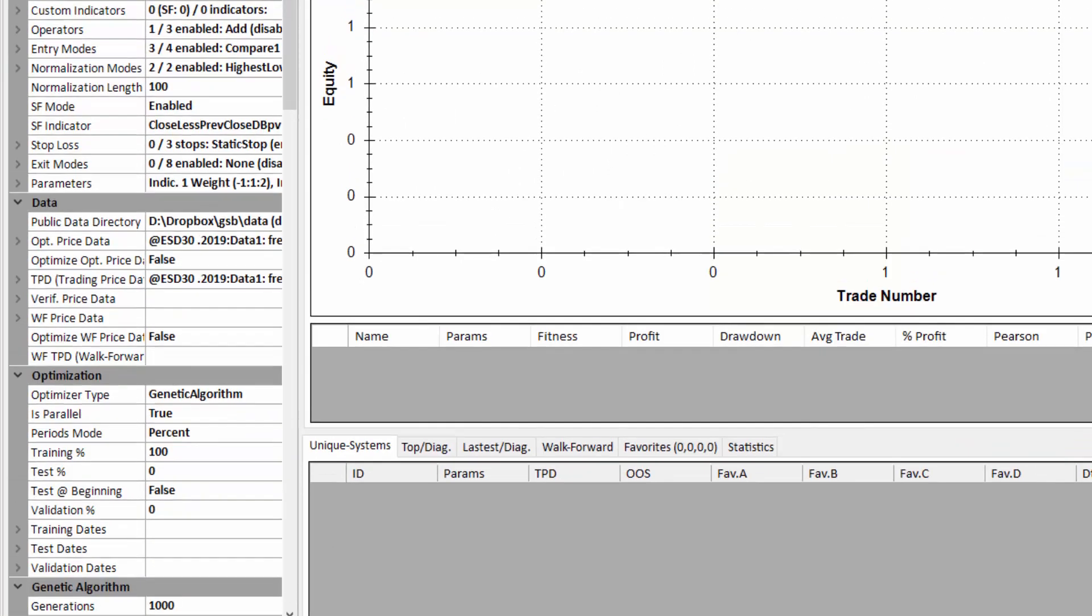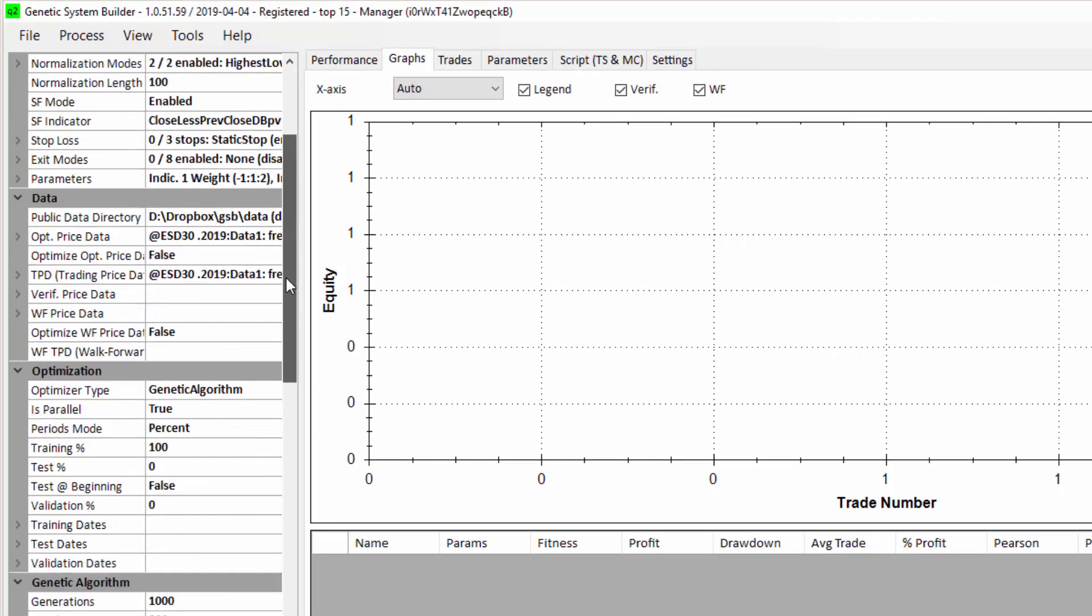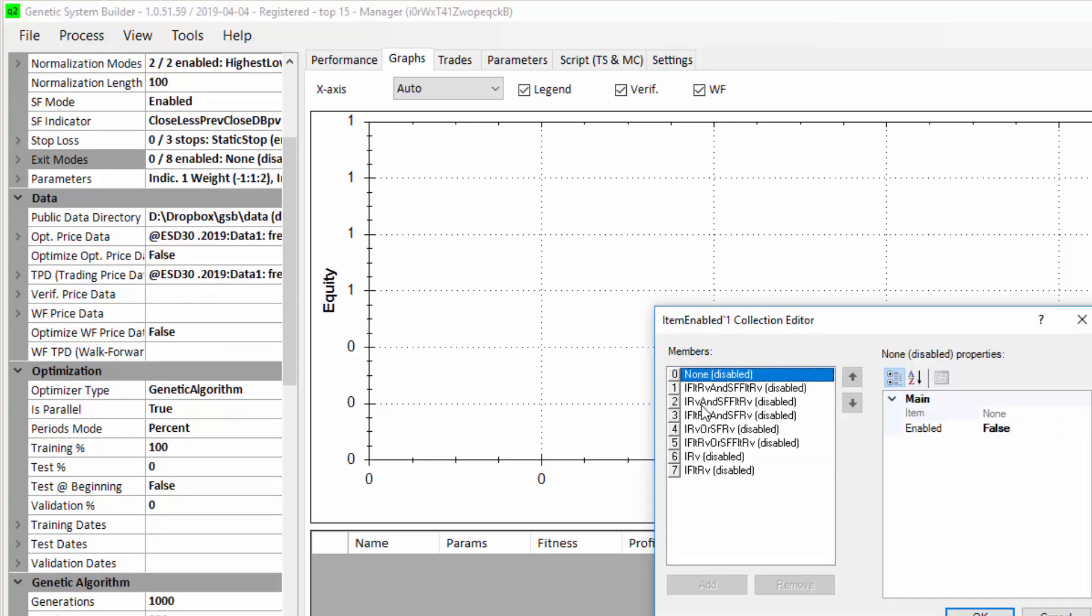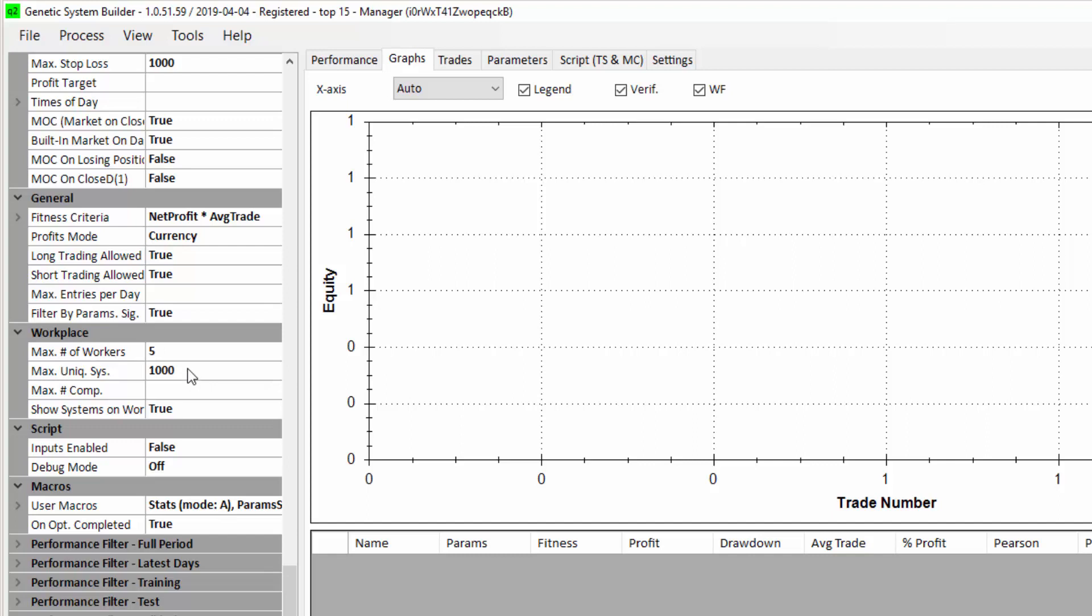We now go back to three indicators which is the default recommended number of indicators in building a system. I'm also going to use this third exit here which means if the secondary filter and primary filter reverse, then we're going to exit a trade, and then I'm going to build about 50,000 systems.